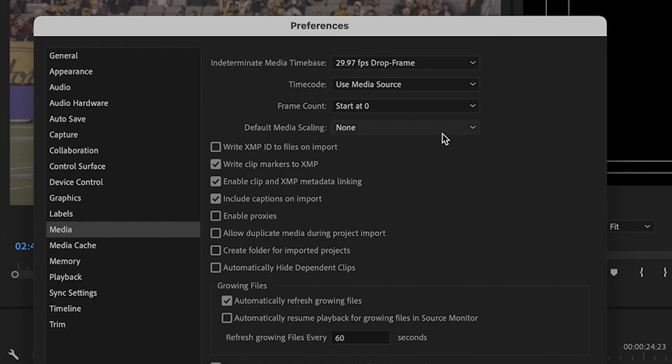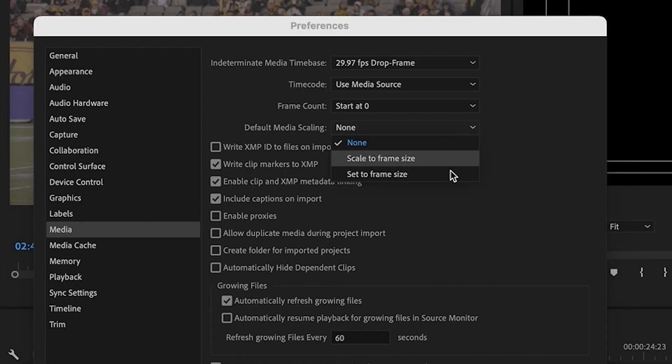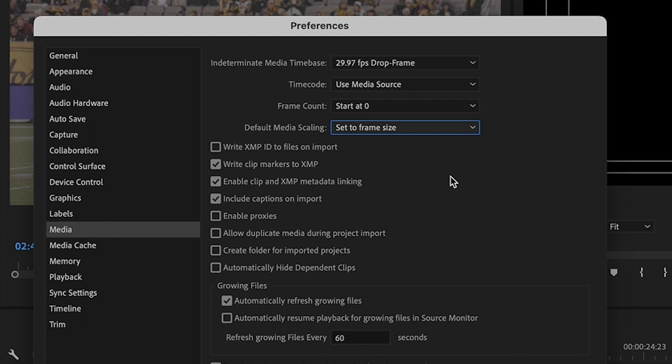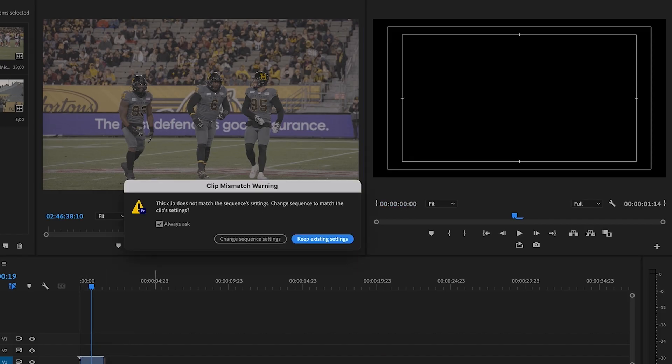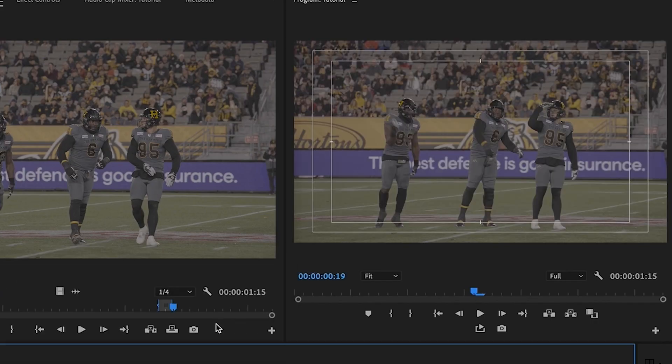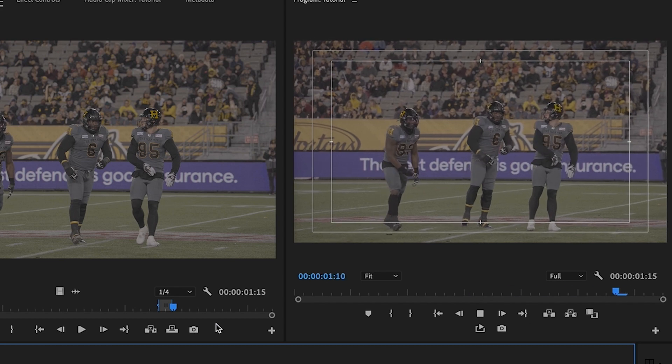In the default media scaling drop-down menu, select 'Set to Frame Size' to have Premiere Pro automatically scale your clips to the size of your sequence. This tip is a lifesaver when working on a big project.